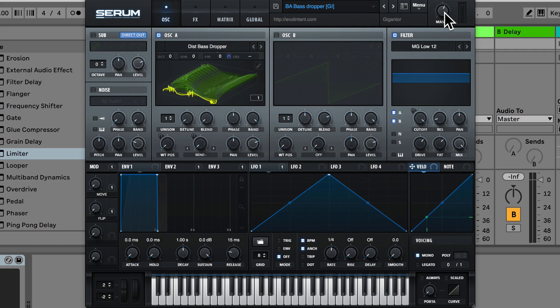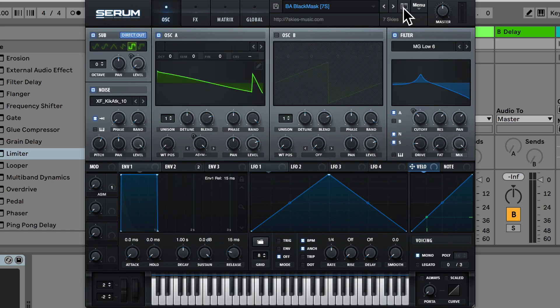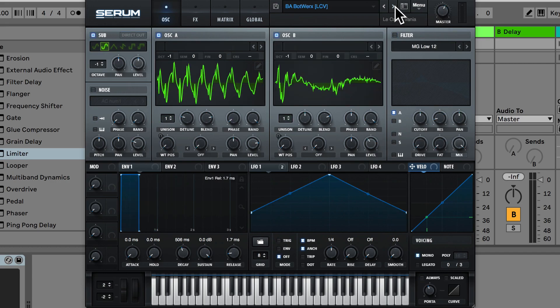And going across we have the master level. So this is actually saved with the preset. So if I scroll to the next preset you'll notice the master level is actually changing.